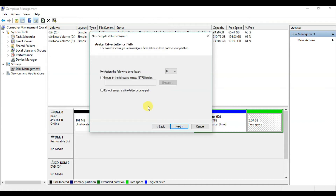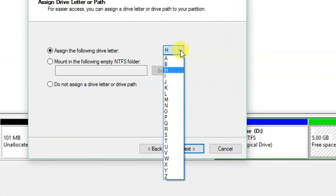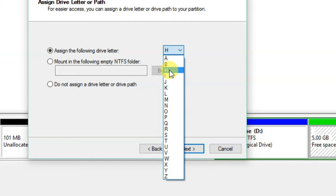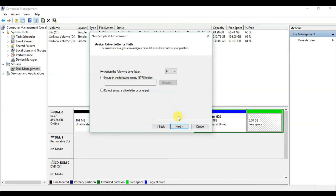On the next screen, assign the following drive letter. You can select any drive letter for your 5 GB partition. Here I am using drive H. After that, click Next.